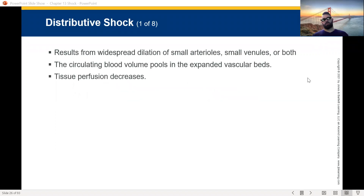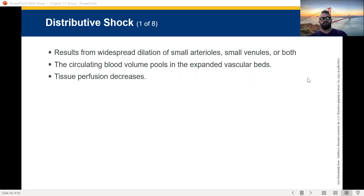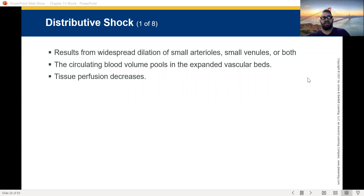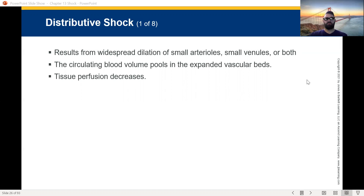Distributive shock, as we've covered, is widespread dilation of small arterioles, small venules, or both — the vascular system is expanded. The bigger and wider it gets, the lower the pressure will be, and if I don't have high enough pressure, I cannot meet organ perfusion. Circulating blood volume pools in expanded vascular beds, and tissue perfusion decreases.